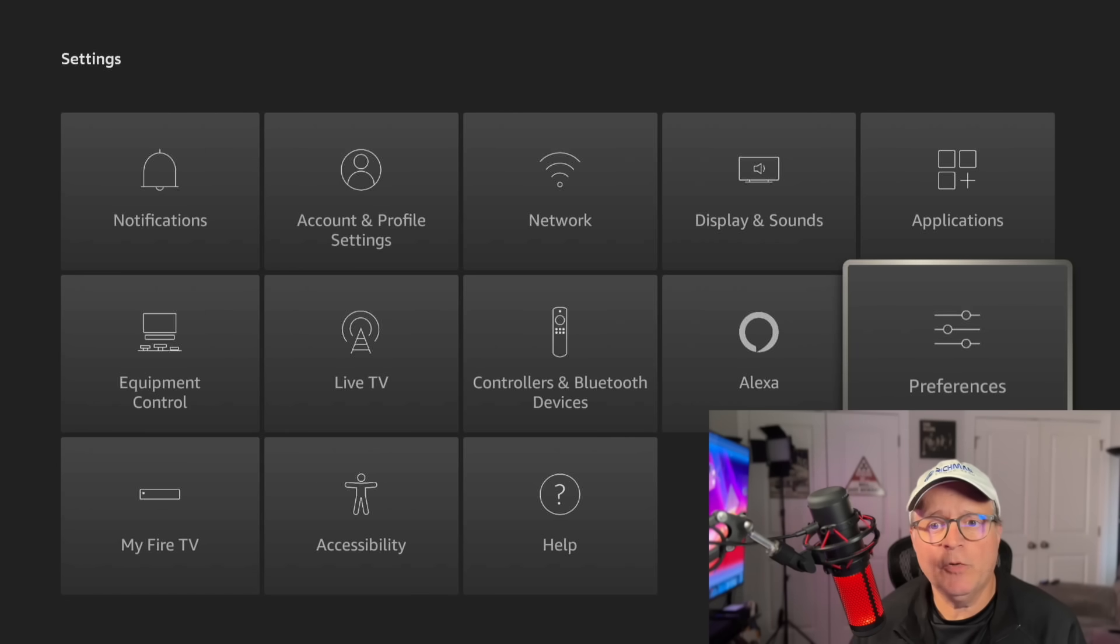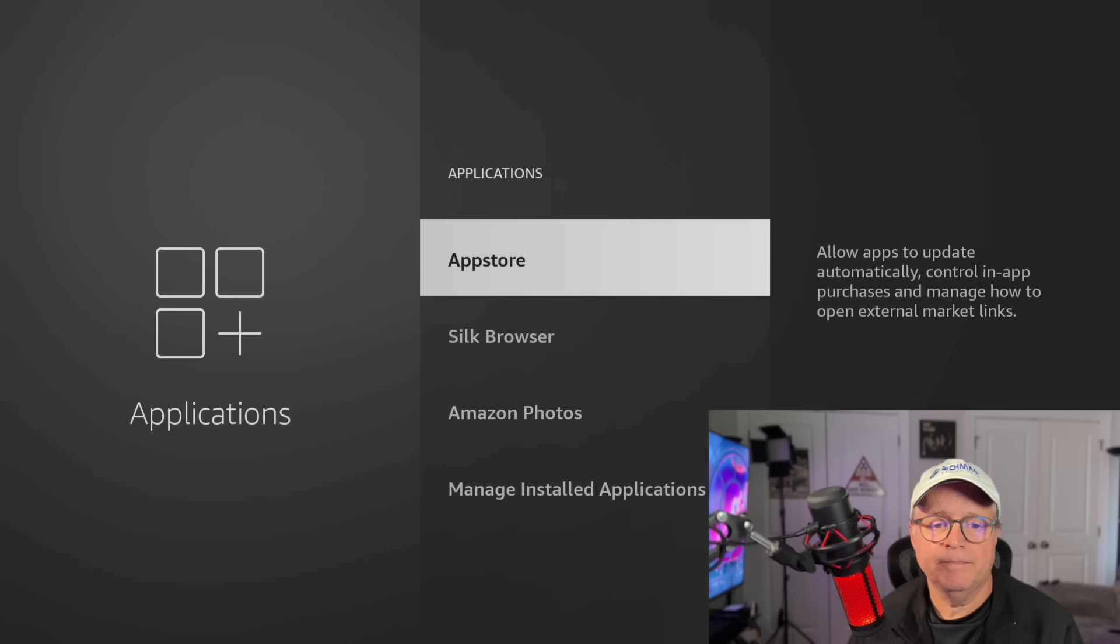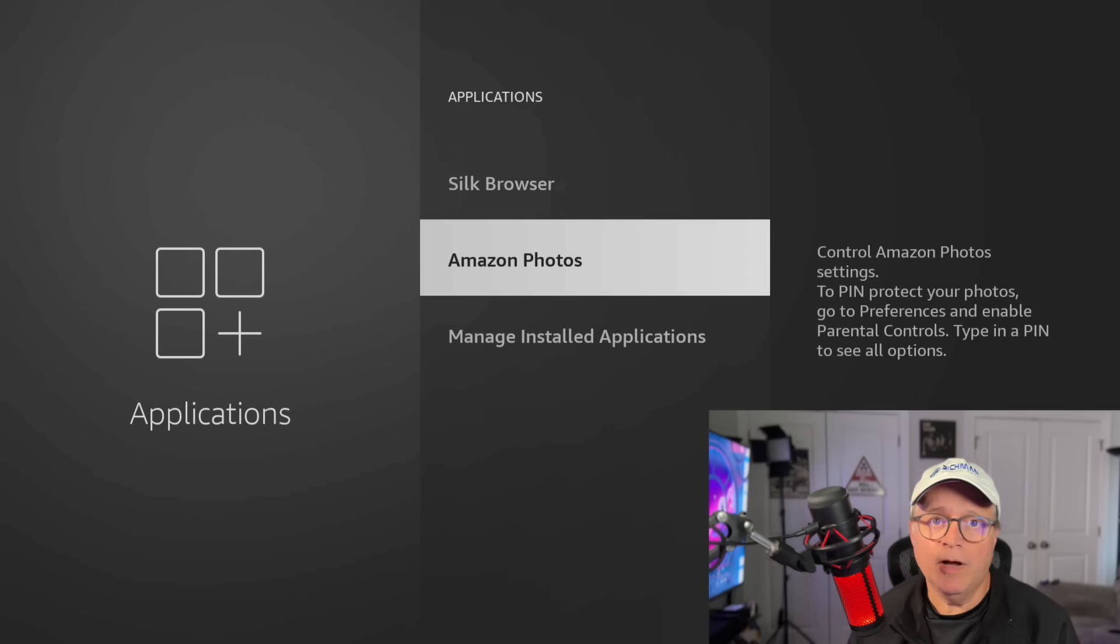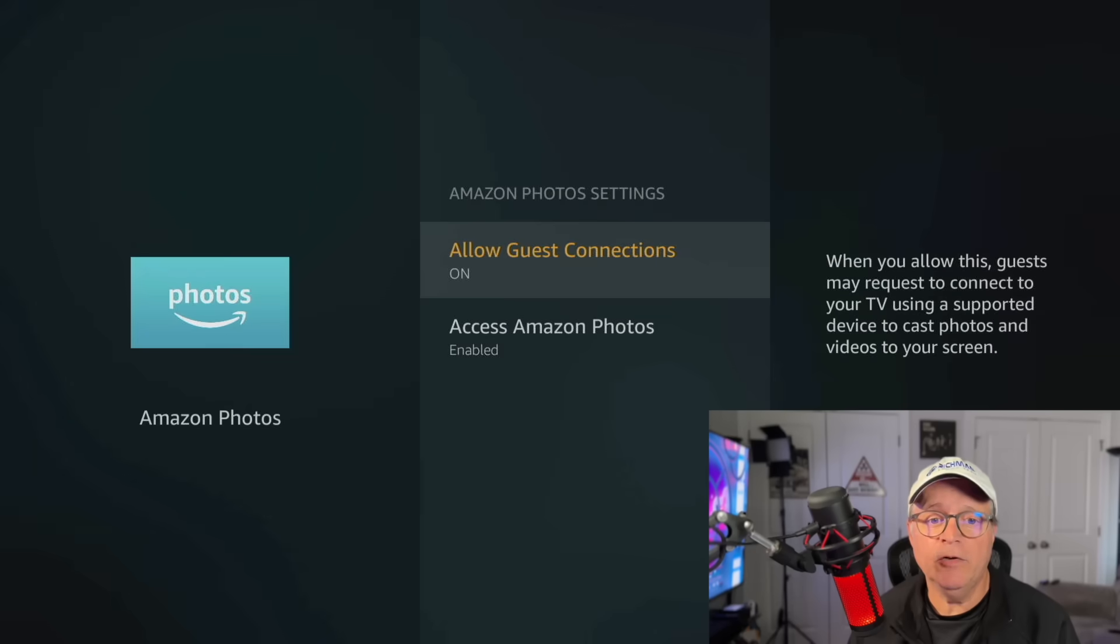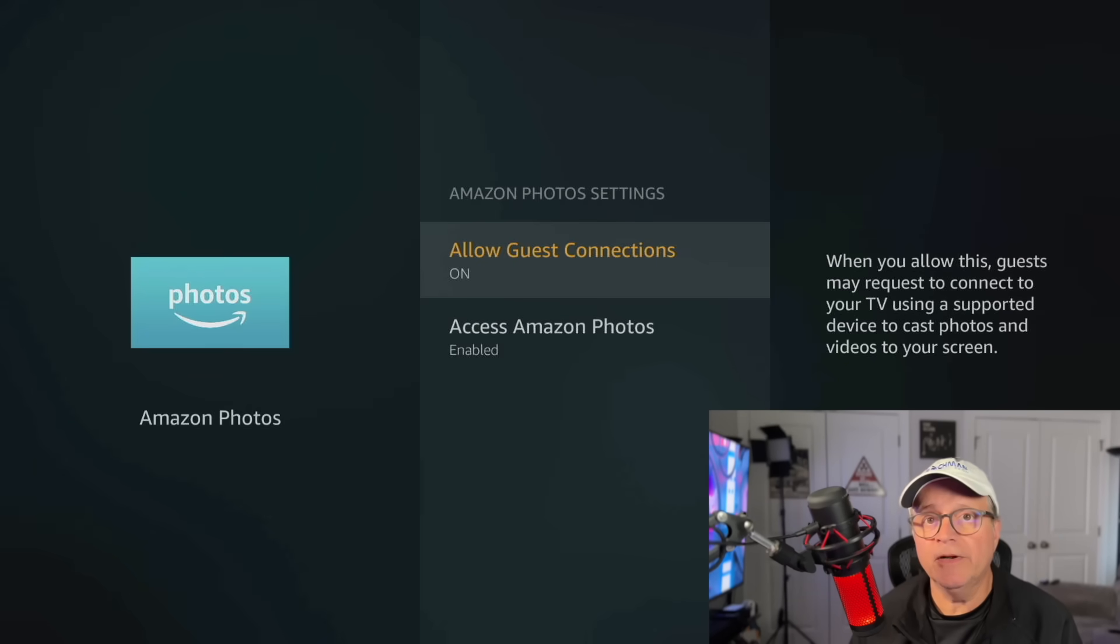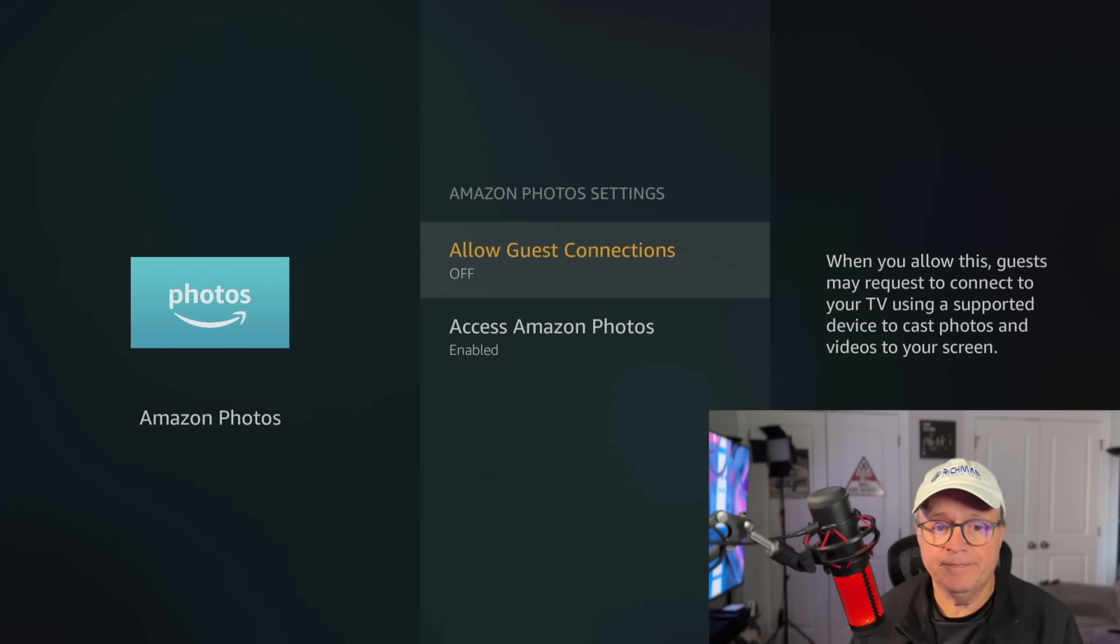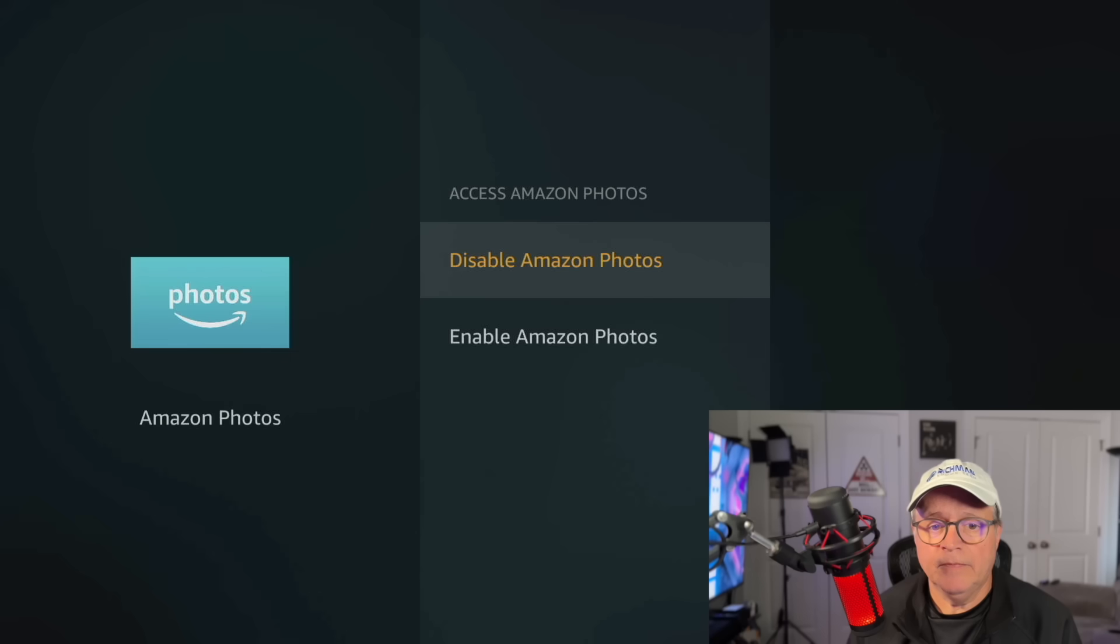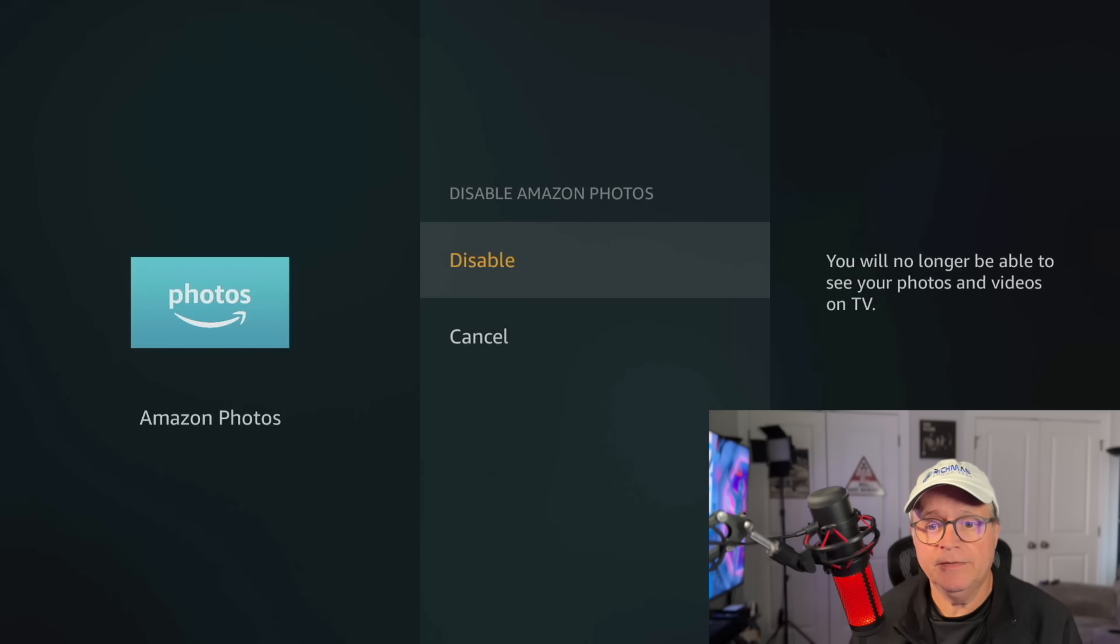Okay, now let's scroll up to applications. You'll see Amazon Photos here. I don't use Amazon Photos. I don't upload any photos to Amazon. So I'm going to turn this off. You click on that, you'll see allow guest connections and access Amazon Photos. I'm going to turn them both off. So allow guest connections is off. And we're going to disable Amazon Photos. You have to click it twice.